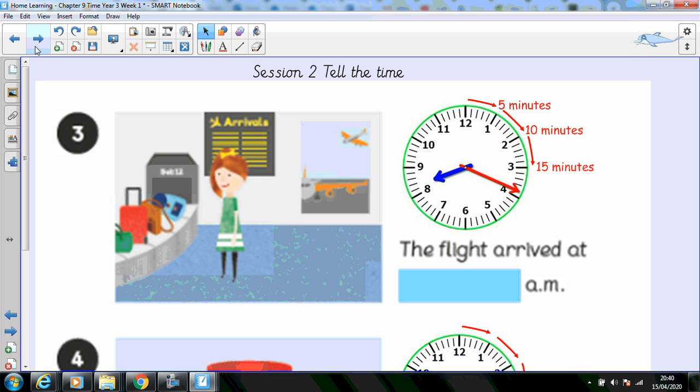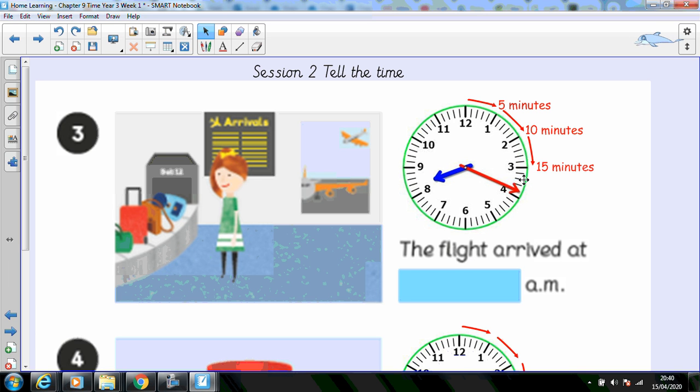Here's Holly. She's waiting for her flight to arrive. What time will her flight arrive at? There's the hour hand past the eighth hour. Five, ten, fifteen, sixteen, seventeen, eighteen. Nineteen minutes past eight o'clock. Eight nineteen a.m.